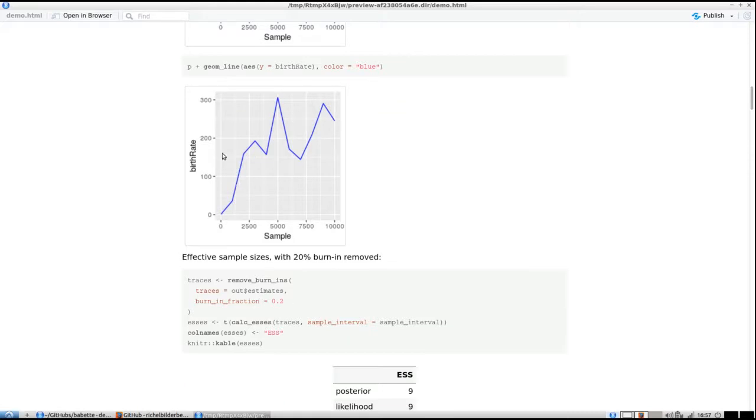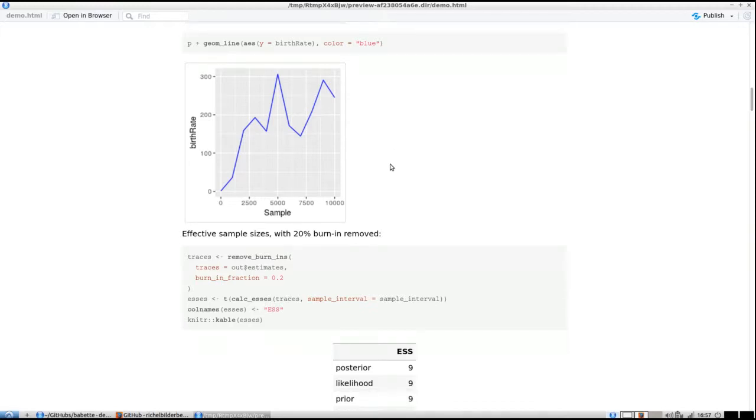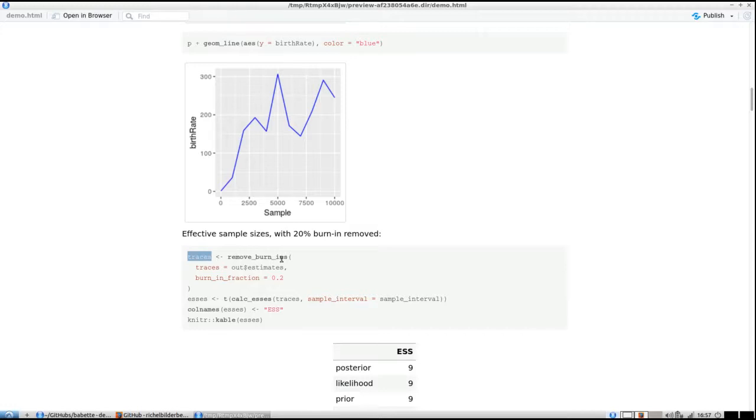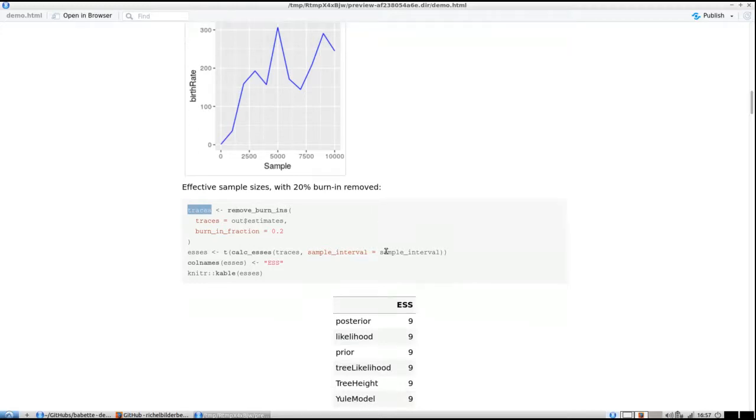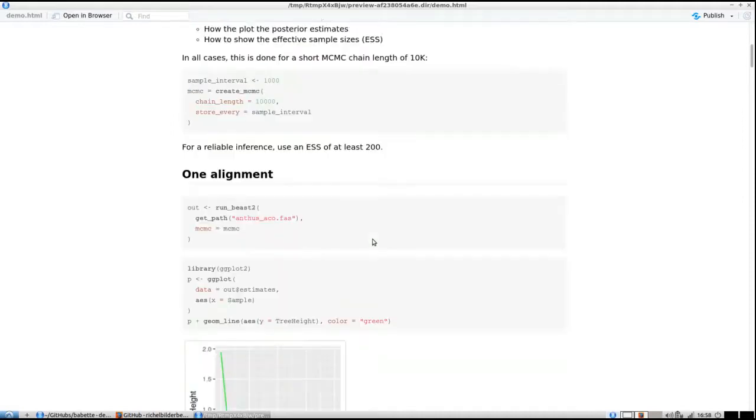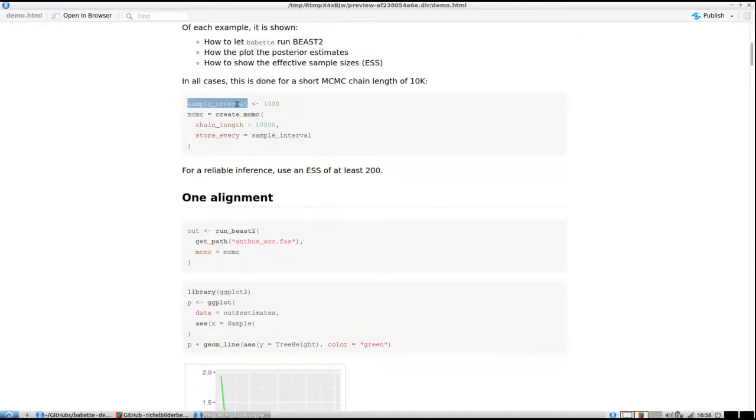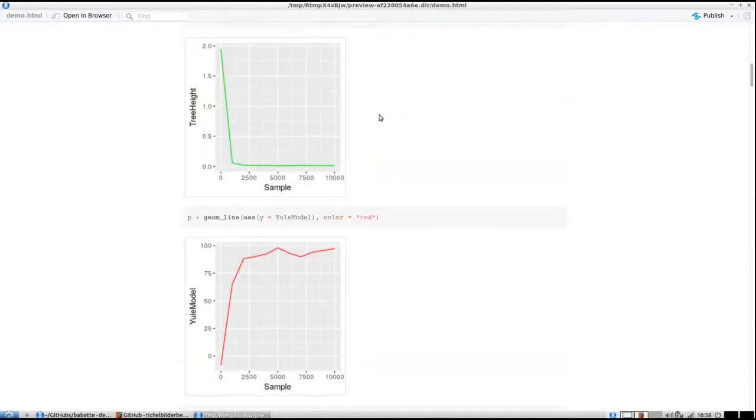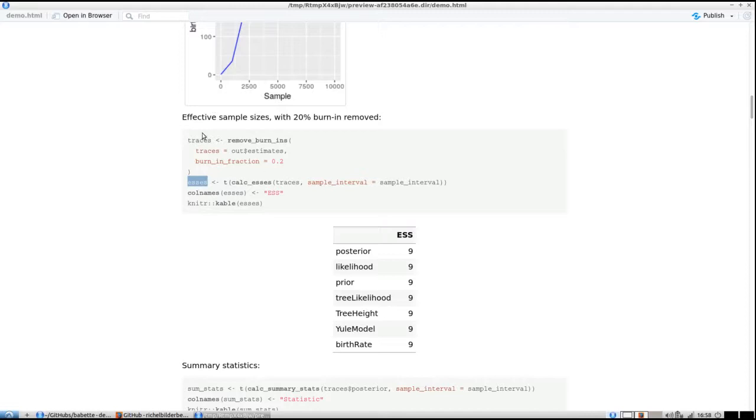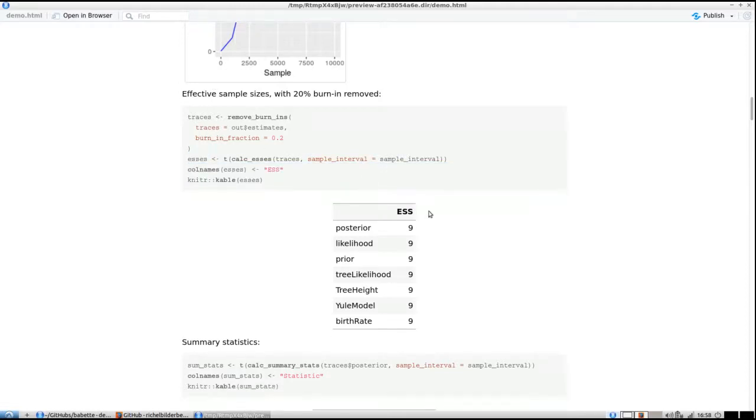The samples are still too short, so it's still nonsense in this case, but as a demo it will work. To remove the burn-in you call a function called remove_burn_ins—you specify what to remove the burn-ins from and a fraction between 0 and 1. I call what's left the traces. I can calculate the effective sample sizes from that. I need the traces and the sample interval, which I specified at the top as a thousand. Here you can see my effective sample sizes are all nine because there's no autocorrelation yet.